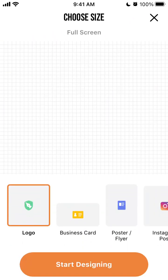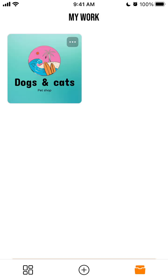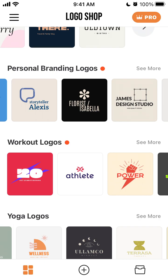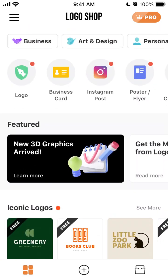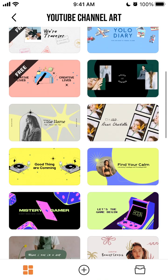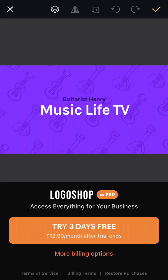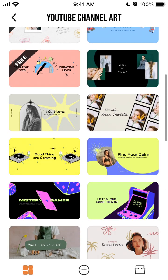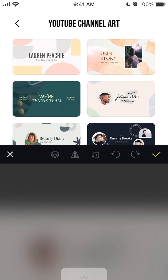You can also do business cards, posters, and Instagram content. Your work is saved in the app. It's pretty powerful, and you can do everything just from your phone without needing to open a laptop. You can also design YouTube channel art and thumbnails from here.